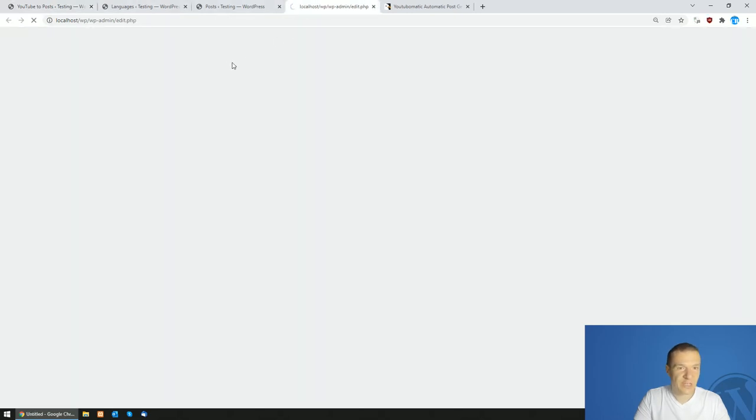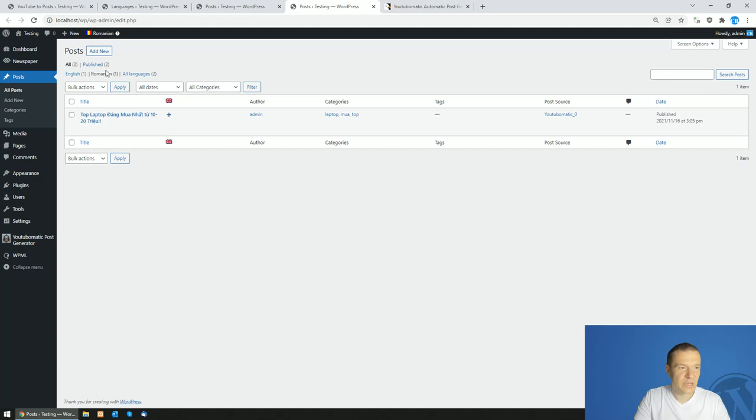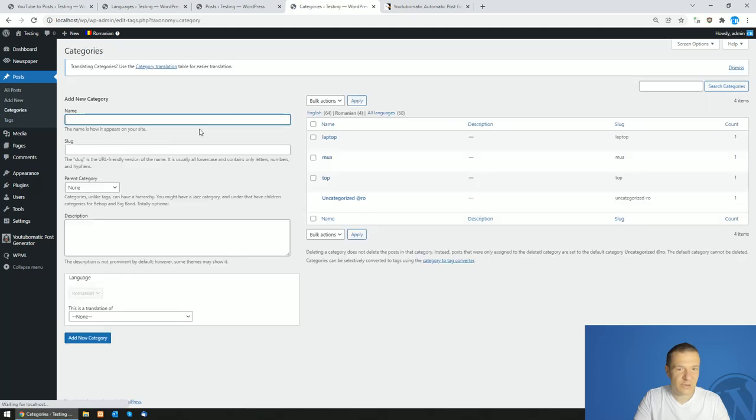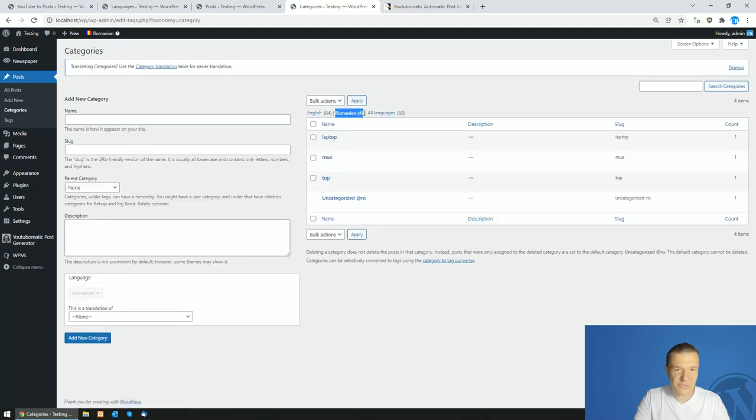If we check here the post list in Romanian, it has these three categories. And also if we click on categories, we have these categories in the Romanian section of the categories from the site.